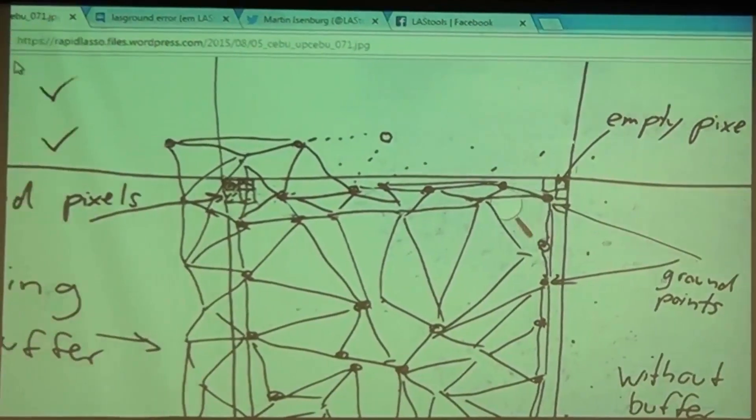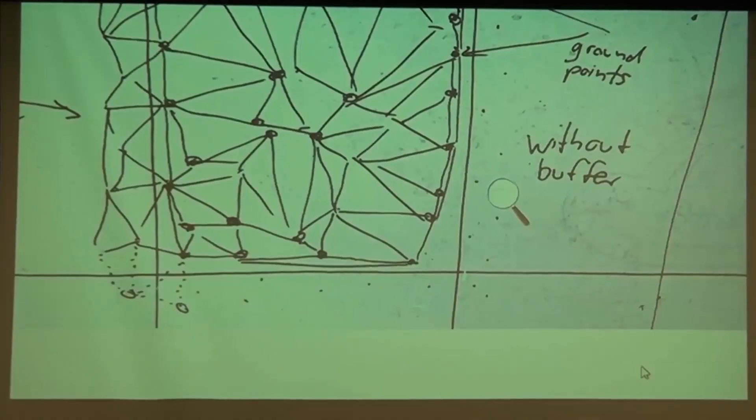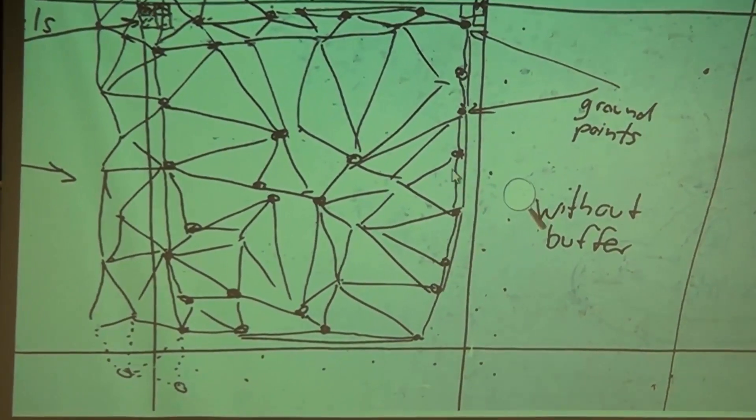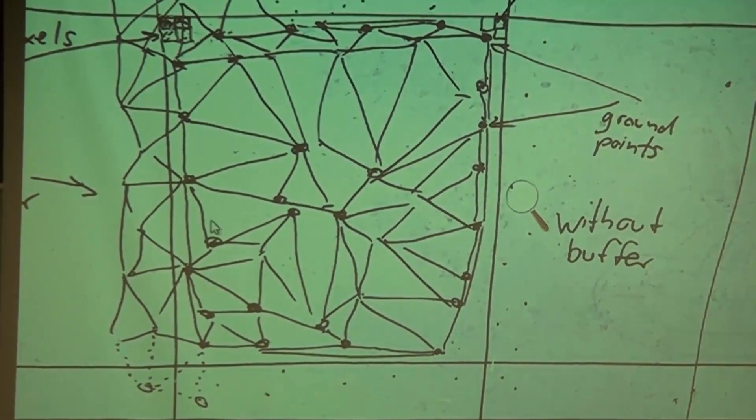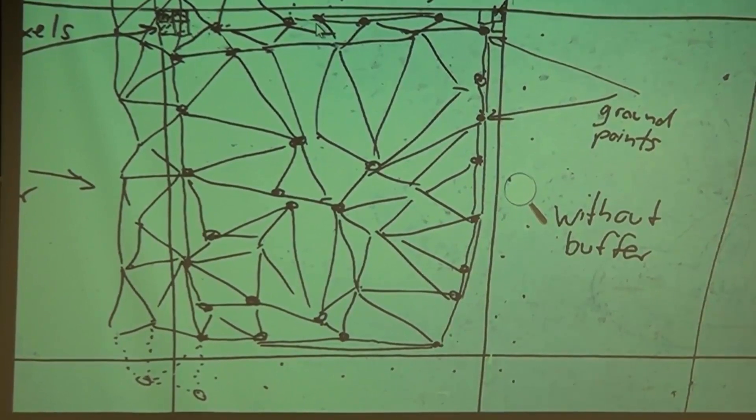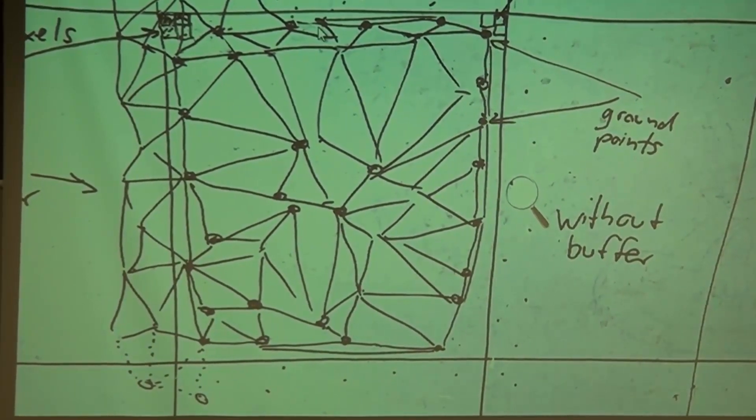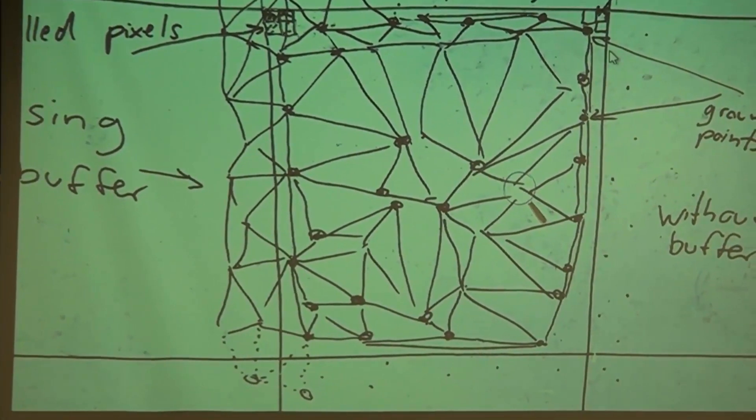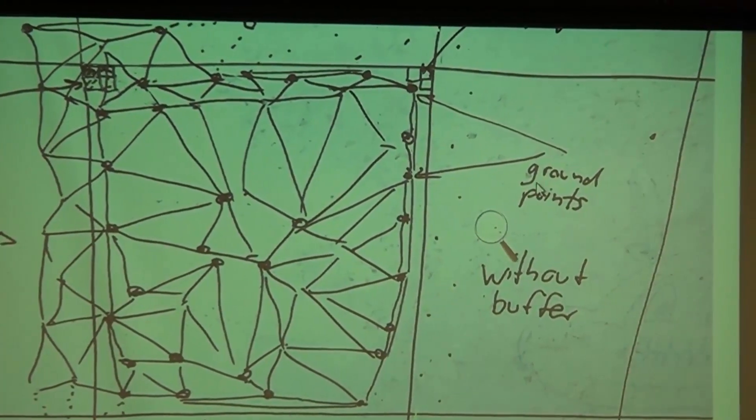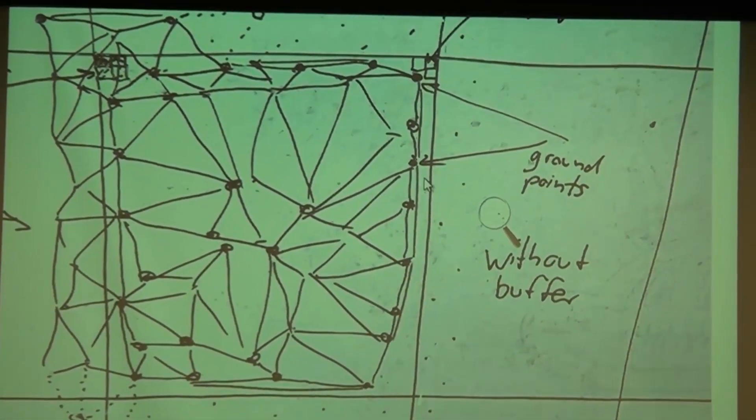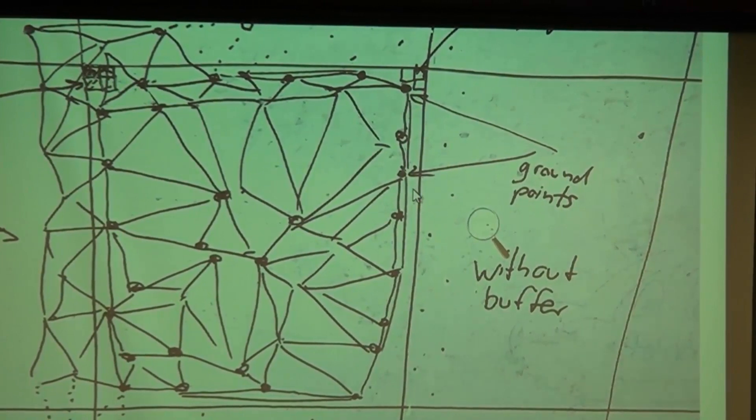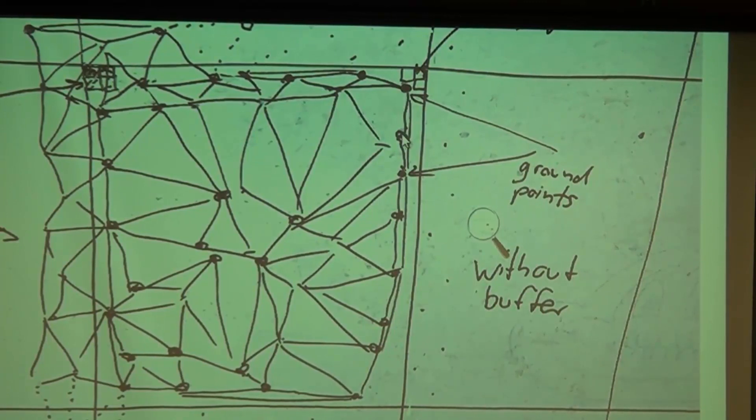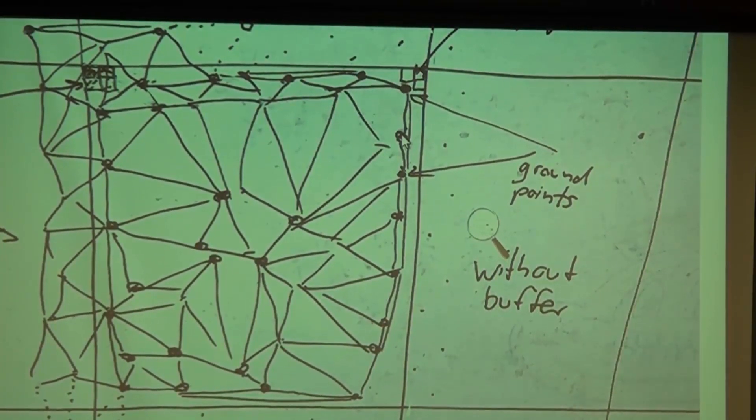Here's a tiling in the back, and then you see points and these points are triangulated. If I operate without buffers, then I only use the points from inside the tile. If I make a DTM using only the ground points for this tile, then I only use ground points from inside the tile.